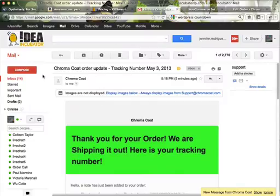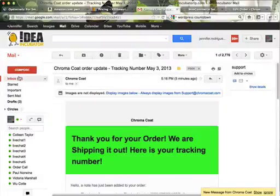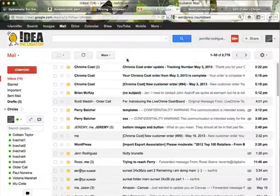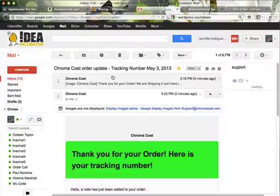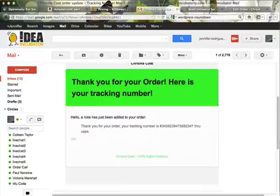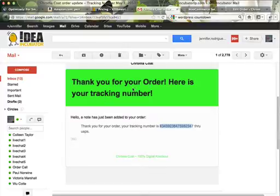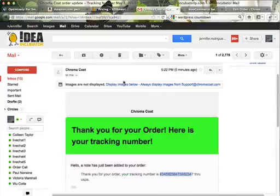This is my email. So this is the email that I got. Thank you for your order, here's your tracking number. I kind of repeated myself there, but I automatically got the email.